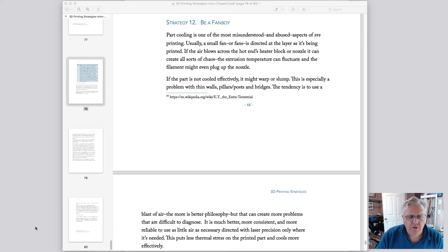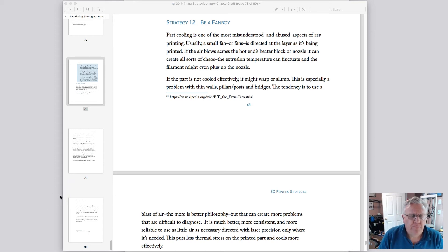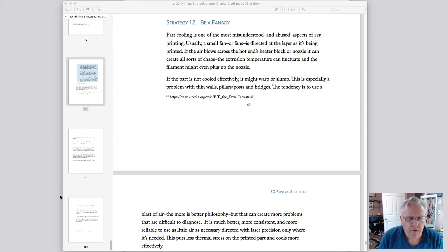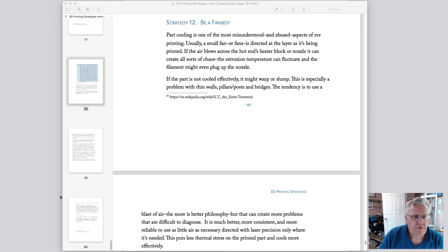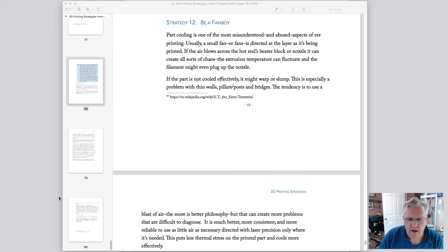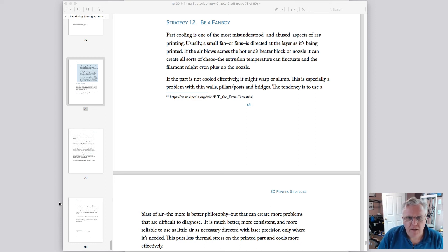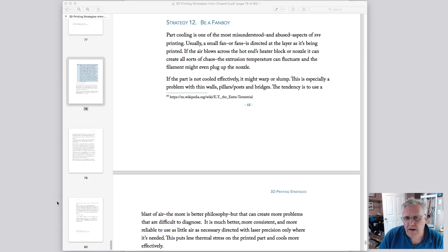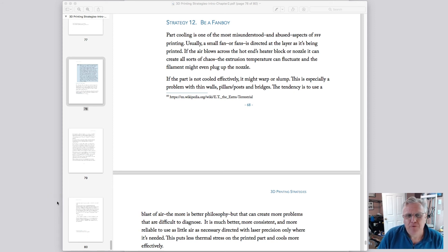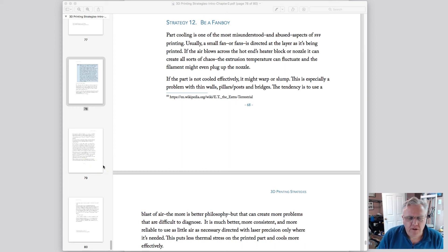I just wanted to show this, this is a section of my upcoming book on 3D printing strategies. I've actually printed the 12 strategies or published the 12 strategies online in various forums. It's on the Lulzbot user forum, it's also on the CME CNC forum. I have updated all of them and they're going into the chapter on strategies and the one about part cooling is strategy number 12, be a fanboy.